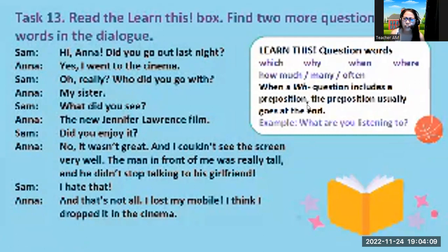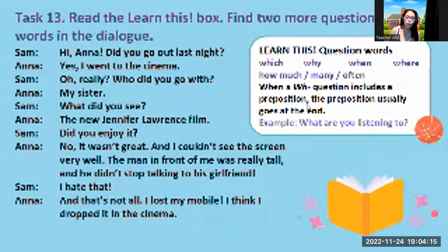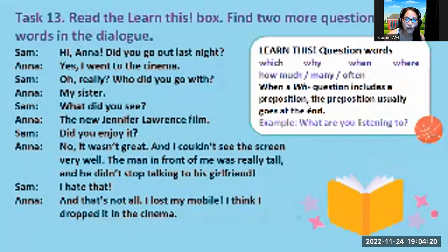Teacher, what is a preposition? Those are in, on, at, by, under, below, behind, next to, after, before. The preposition usually goes at the end.